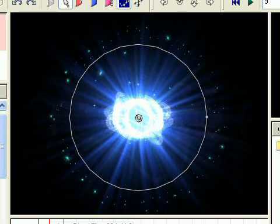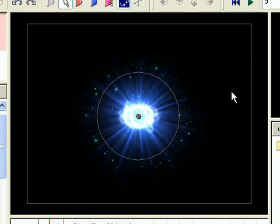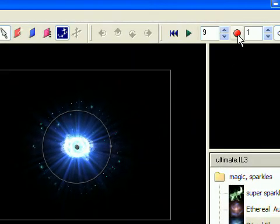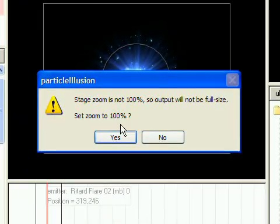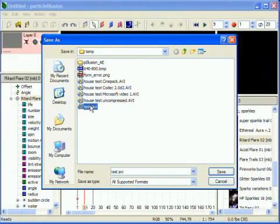You'll probably be working with the stage zoomed out a bit, so when you save output, you'll see a message letting you know that stage zoom is not 100%. Click Yes to set it to 100%.